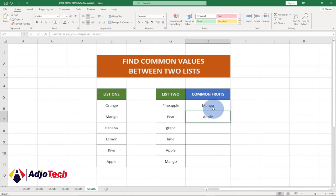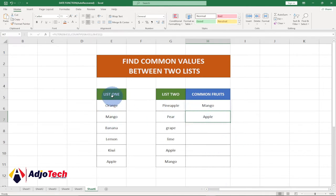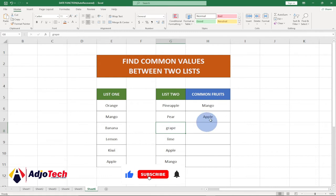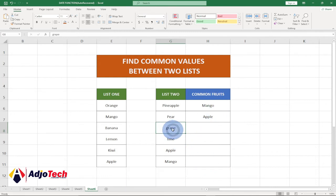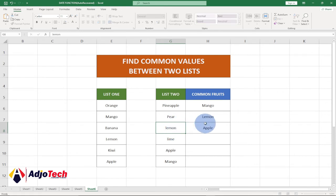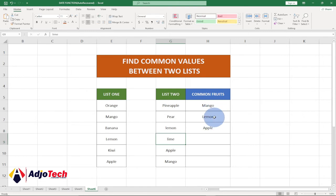That's all you need to do to get the common values between the two lists. You can see we've created a list of common values that existed between list one and list two. You don't need to drag this function — it will spill across automatically. If I change this to lemon, the common values over here will be updated automatically.